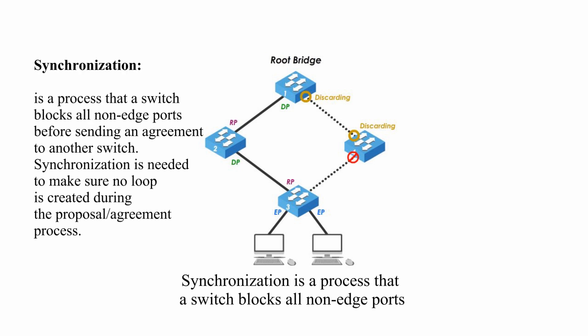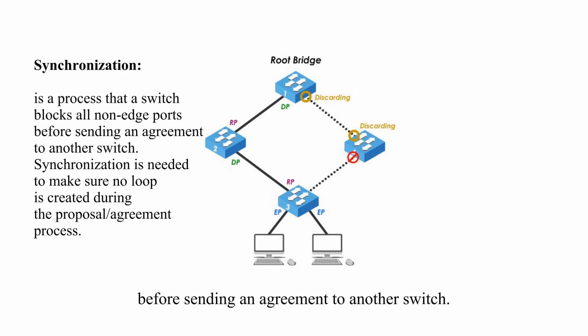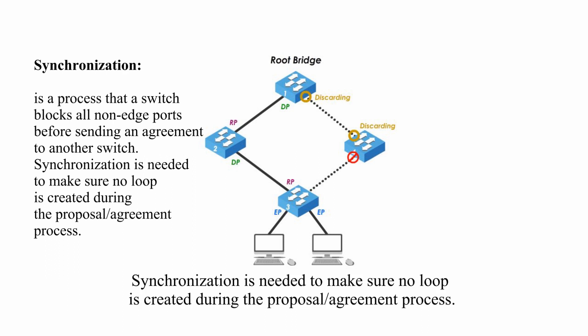Synchronization is a process that switch blocks all non-edge ports before sending an agreement to another switch. Synchronization is needed to make sure no loop is created during the proposal agreement process.